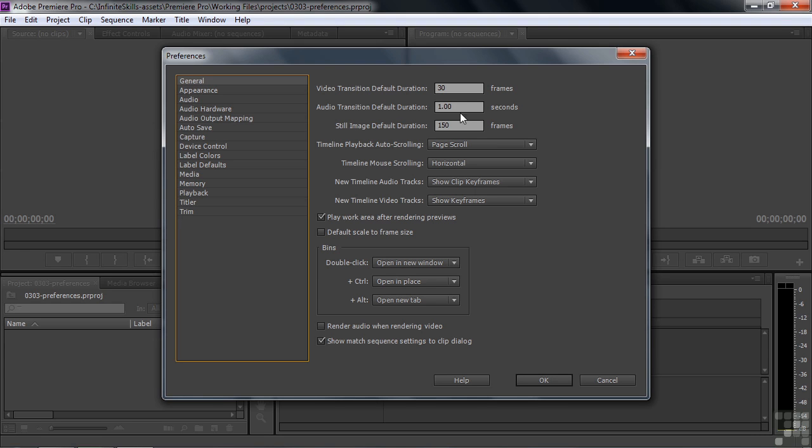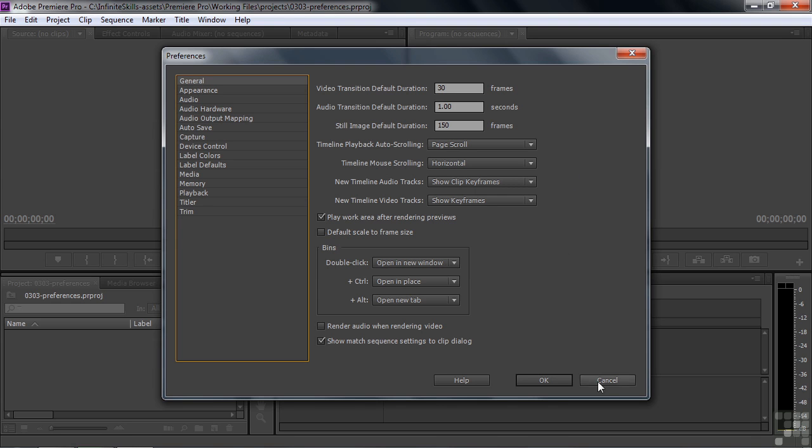which is one second in NTSC and a little bit longer than one second in PAL. Audio Duration, a second. Still Image Duration, 150 frames, that's five seconds. All those things are fine. The timeline playback auto-scrolling is just a little odd for me. I don't like page scroll. Let me show you what page scroll looks like.